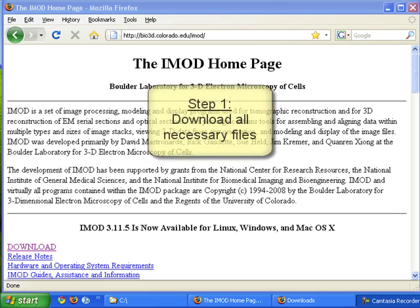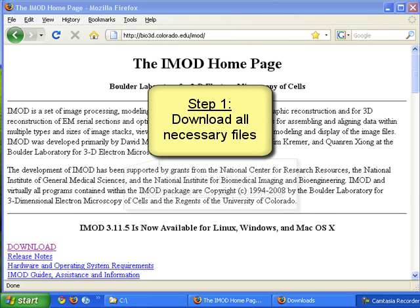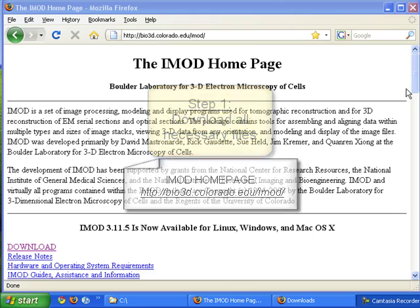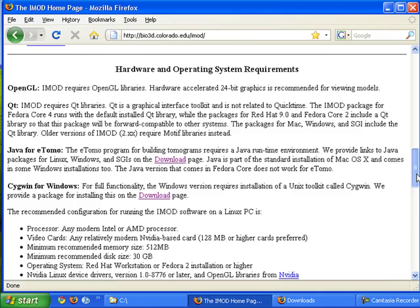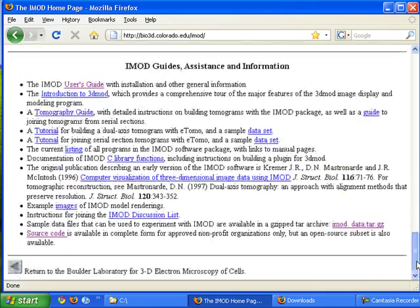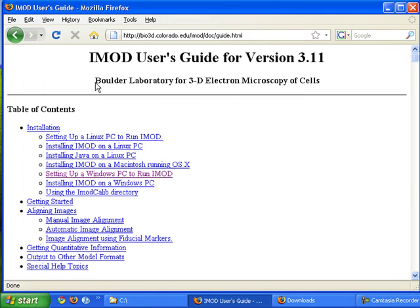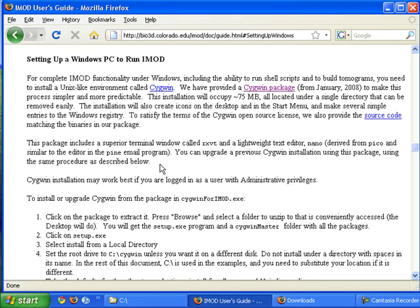In this video I'm going to show you how to install IMOD on Windows. Step 1 is to go to the IMOD site. Here we scroll down to the bottom and click User's Guide. And so here are the instructions for the installation.